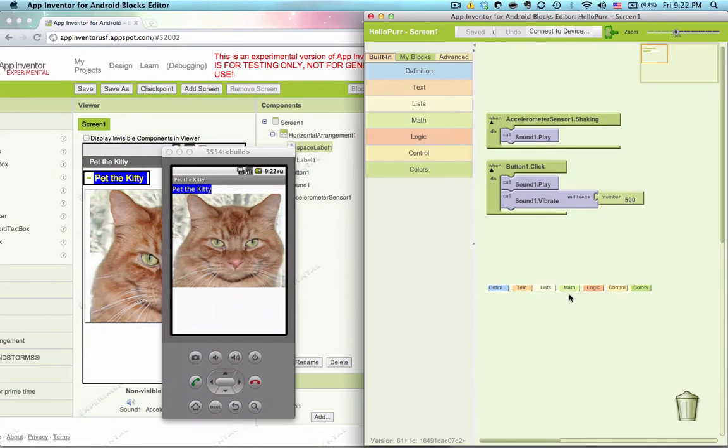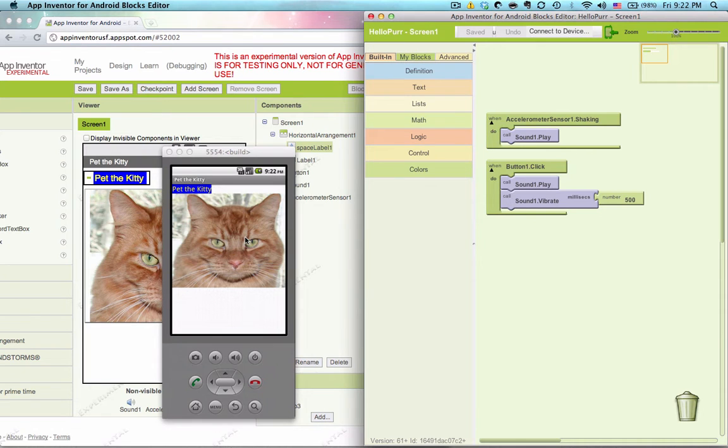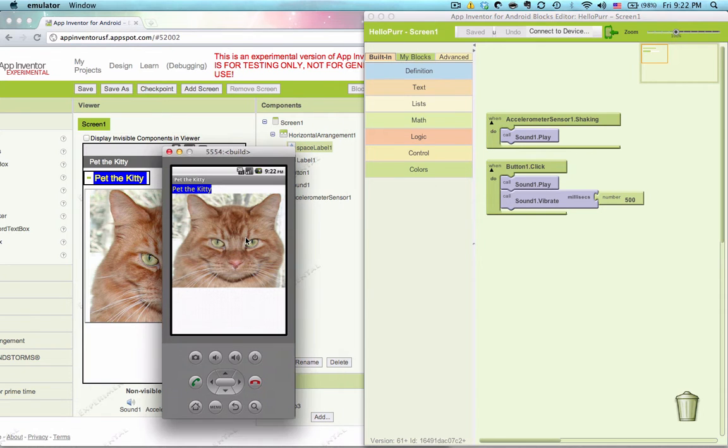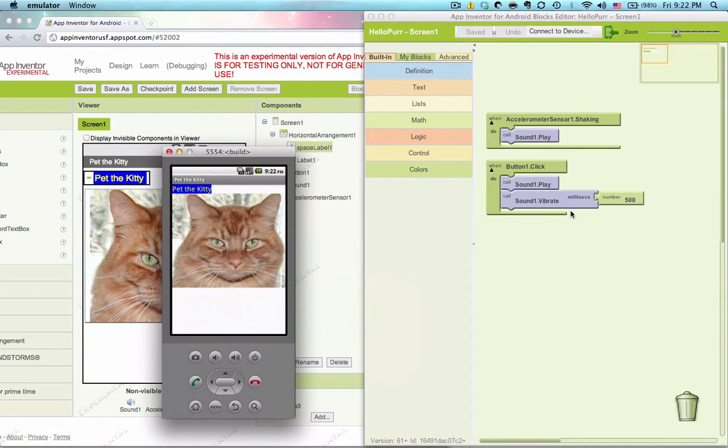So let's go to our blocks editor and we'll put some more blocks under the button one dot click so that whatever code we write here we can see executed by clicking on this button here, which does this right now, and actually would vibrate if you're using a phone.